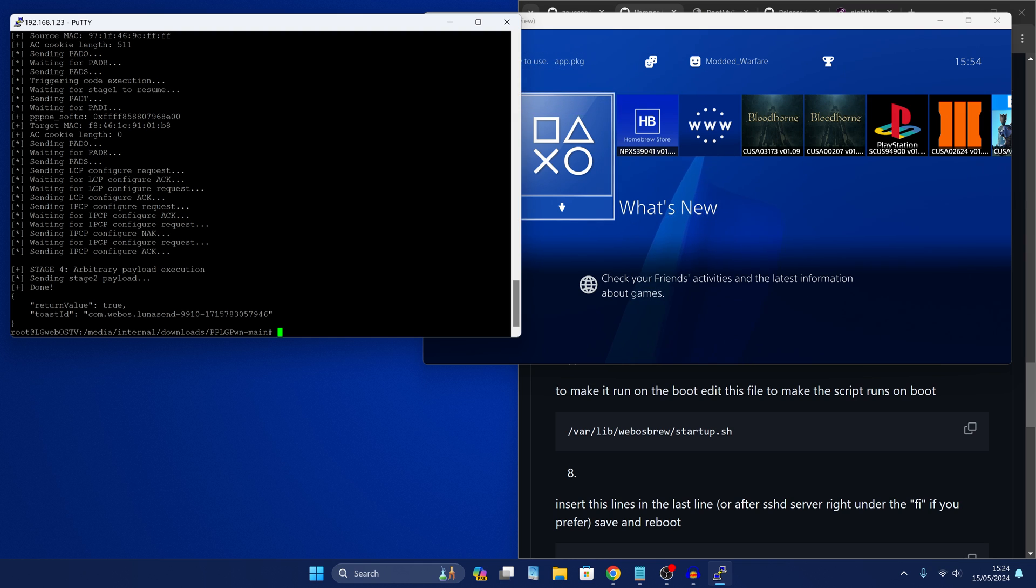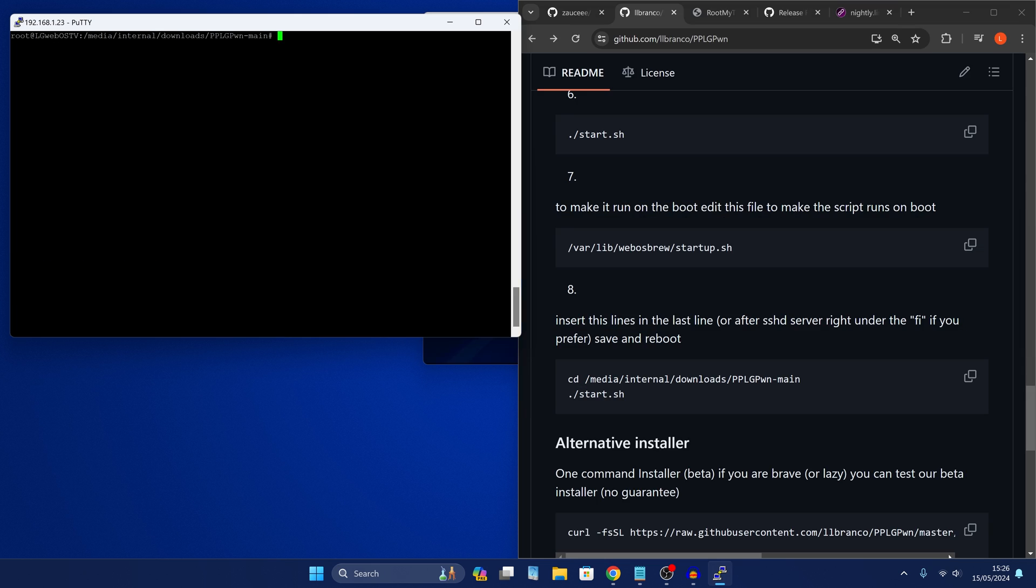We want to be able to just press a button on our remote control in order to get the script to run. So there's two ways to do this. You can either have it run the jailbreak as soon as the TV starts up.